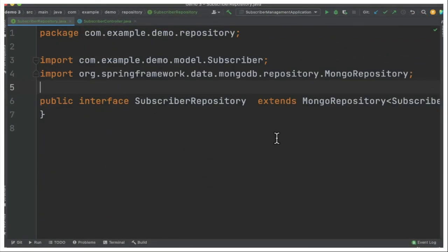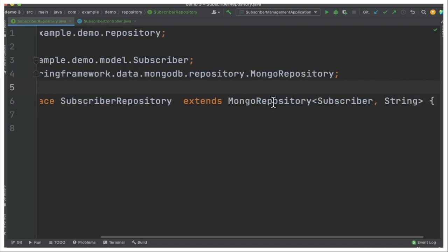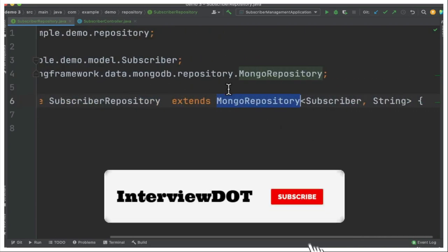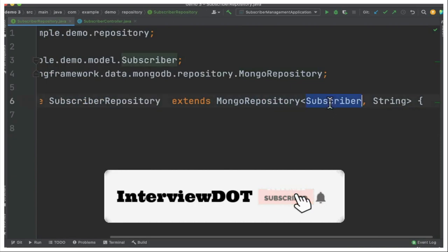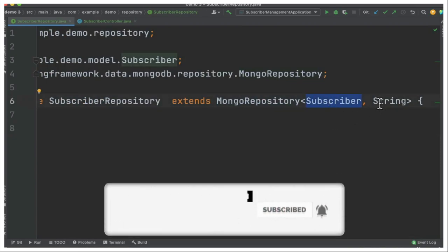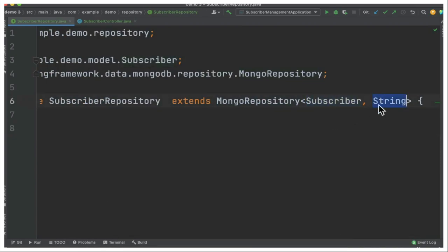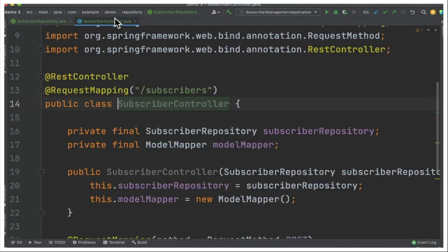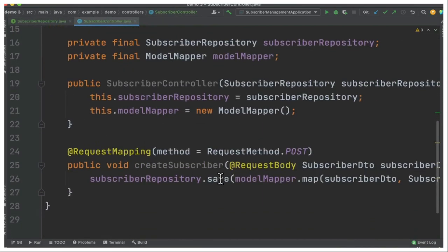We talked about controllers, DTO and model class. So how are we going to store the model, the domain objects into MongoDB? That's where the MongoRepository helps us. This is coming from Spring Data and it takes what model class we want to store and what is the ID. When I extend this interface, we're going to get default CRUD methods.